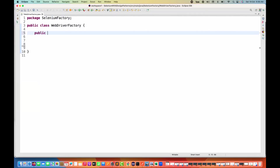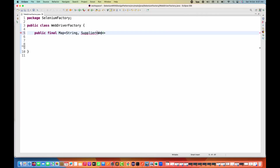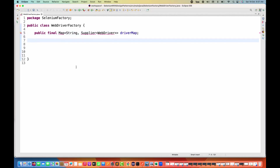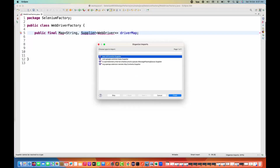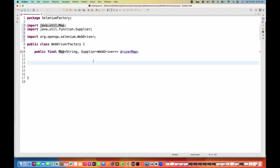I'm going to create one public final variable with a Map. This map is holding a String — meaning the browser name — and then a Supplier. Supplier is a functional interface coming from JDK 8. Here I'm specifying a Supplier of WebDriver as generics. I'm naming it driverMap, and then importing Map from java.util, Supplier from java.util, as well.